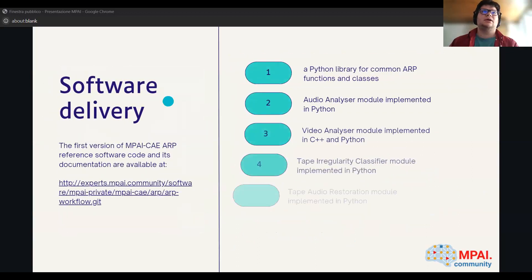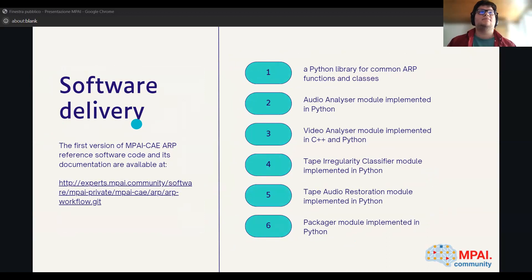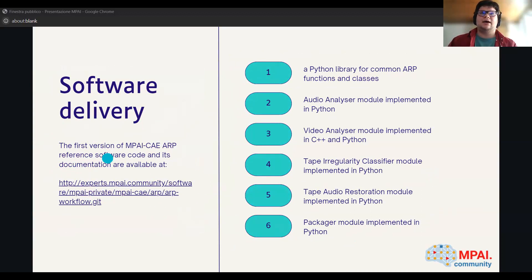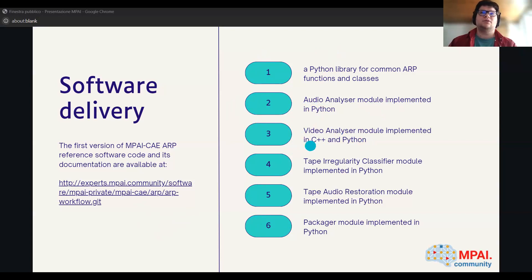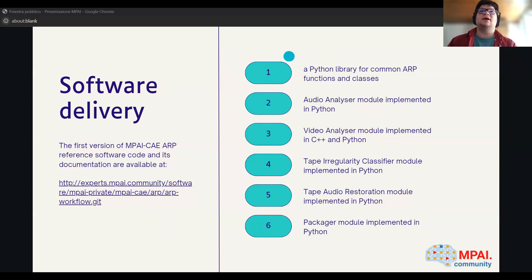The first version of the reference software is available at a link where you have to request access to the MPAI community. In this repository, you can find the main repository with the dockerized software, which can run via Docker Compose. We have many repositories, each one for a module: the audio analyzer is implemented in Python, the video analyzer in both C++ and Python, the tape irregularity classifier in Python, and there is also a shared library used in every module written in Python.